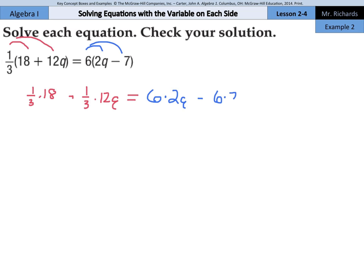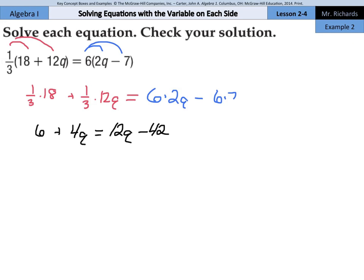Well, 1 third times 18 — 18 over 3 — is 6, plus 1 third times 12, which is 12 over 3, is 4q. And that's going to equal 6 times 2q, which is 12q, minus 6 times 7, which is 42. And now we're down just like example 1, where we have the variable on both sides — the 4q and the 12q.